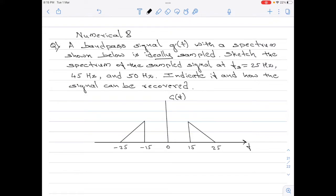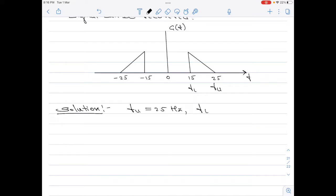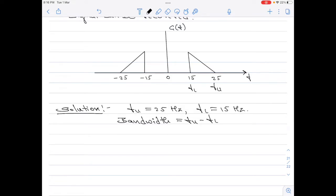Here, we have two frequencies indicating fu, which is the upper frequency, and fl, which is the lower frequency of the bandpass signal spectra. From the given figure, we have two frequencies of the bandpass signal: the upper frequency fu which is 25 hertz and the lower frequency fl which is 15 hertz. Therefore, the bandwidth of this signal will be equal to fu minus fl, which is 25 minus 15 equals 10 hertz.